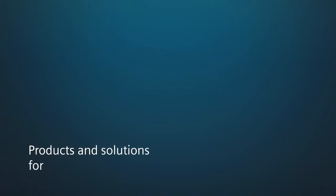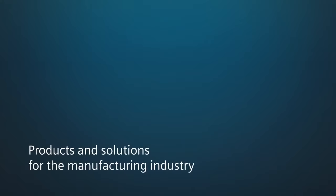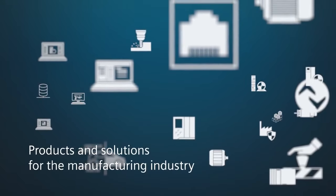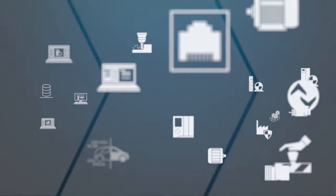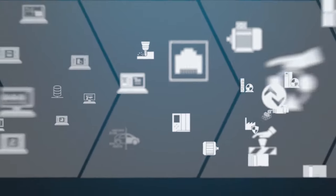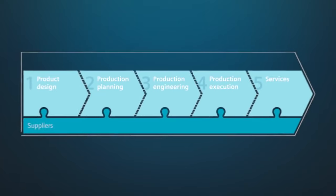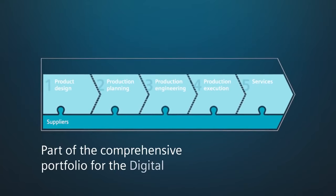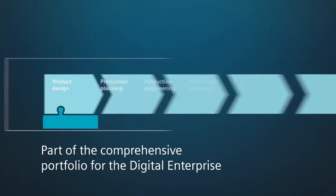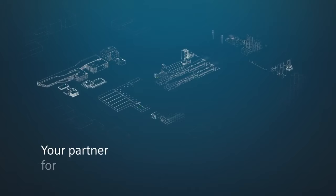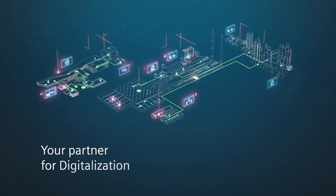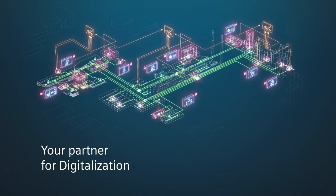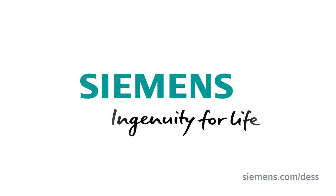The products and integrated solutions for the manufacturing industry are an essential part of the holistic portfolio for the digital enterprise. Siemens is your partner for digitalization on the way to Industry 4.0.